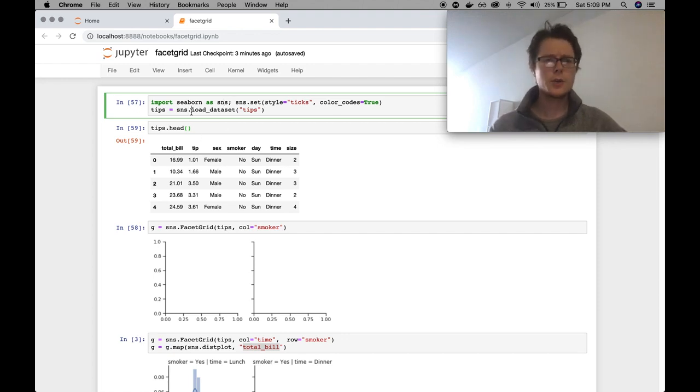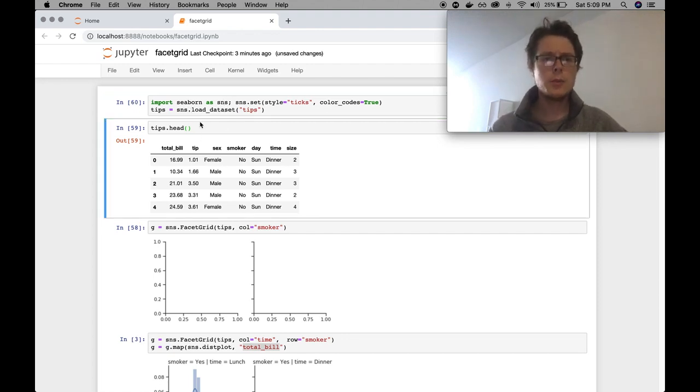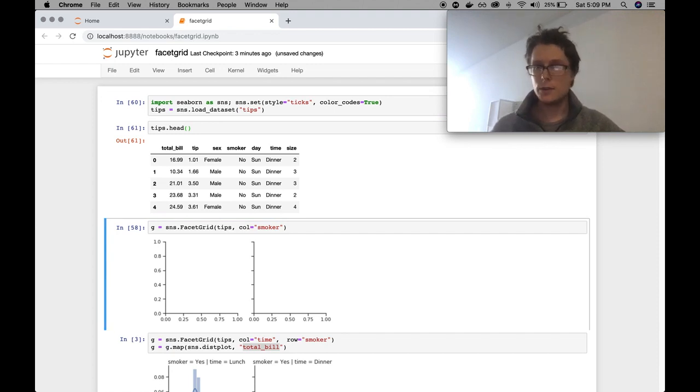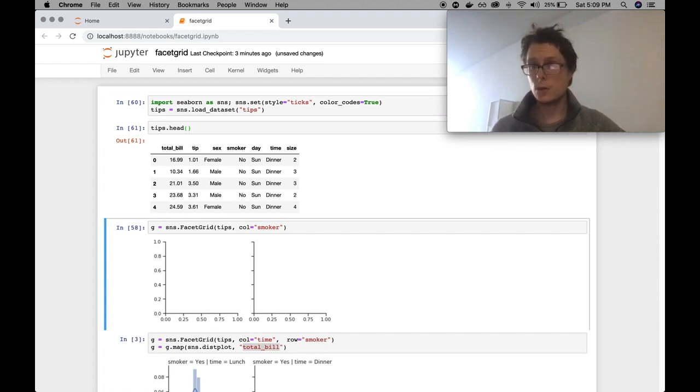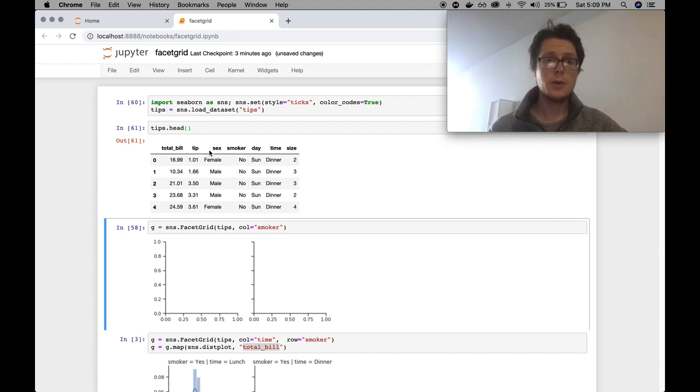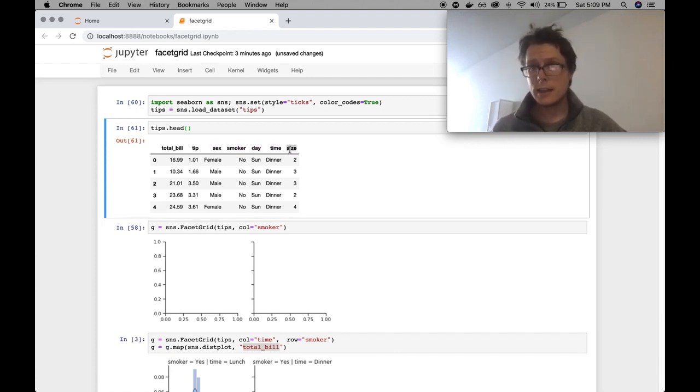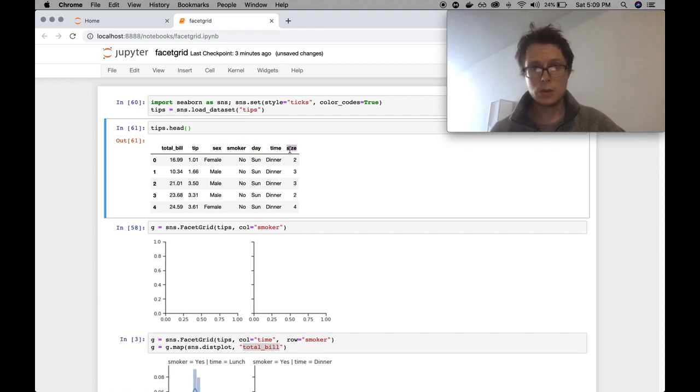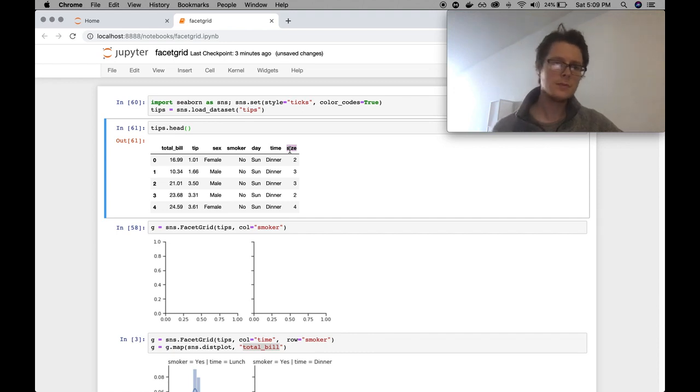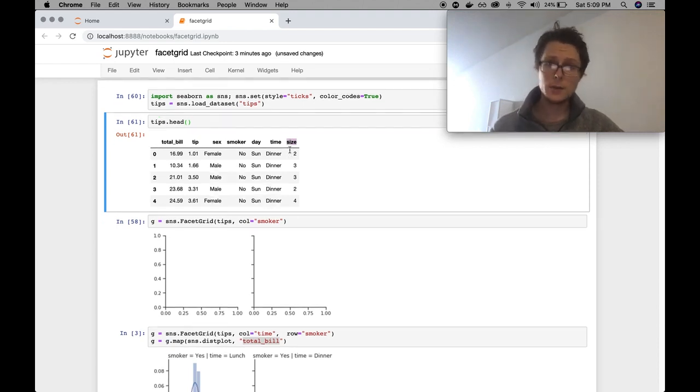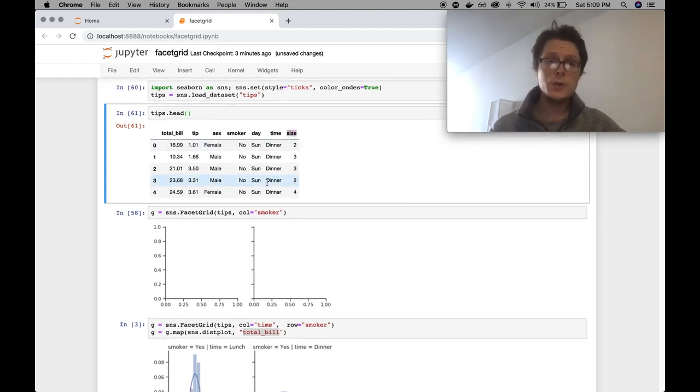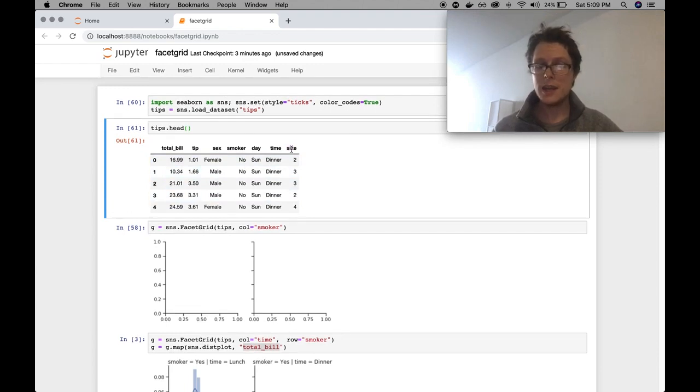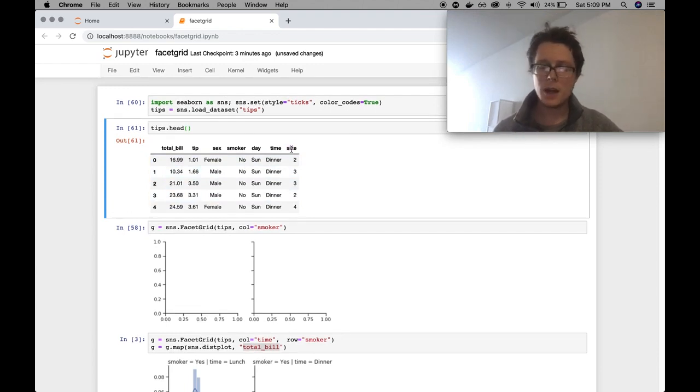So first, we'll go ahead and import Seaborn and we'll import their tips dataset. The tips dataset is one of those datasets that has a lot of categorical columns. For example, it's got sex, it's categorical, smoker, day, time, even size is categorical. It's an ordinal column, understandably, but we can use it as a category itself.